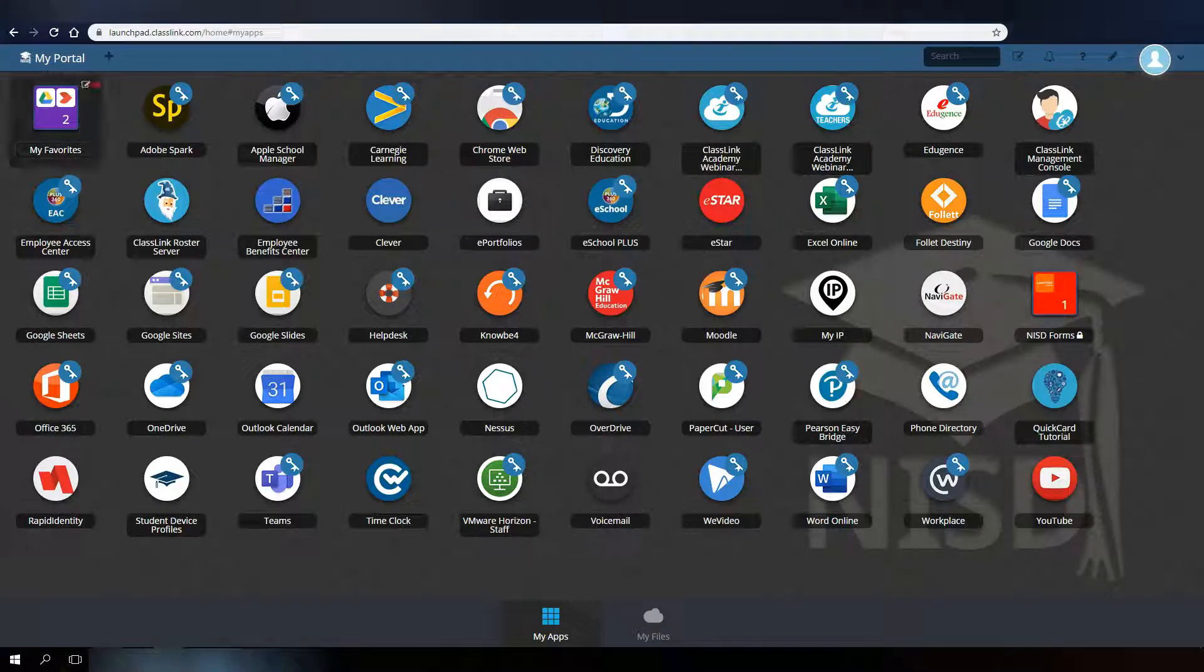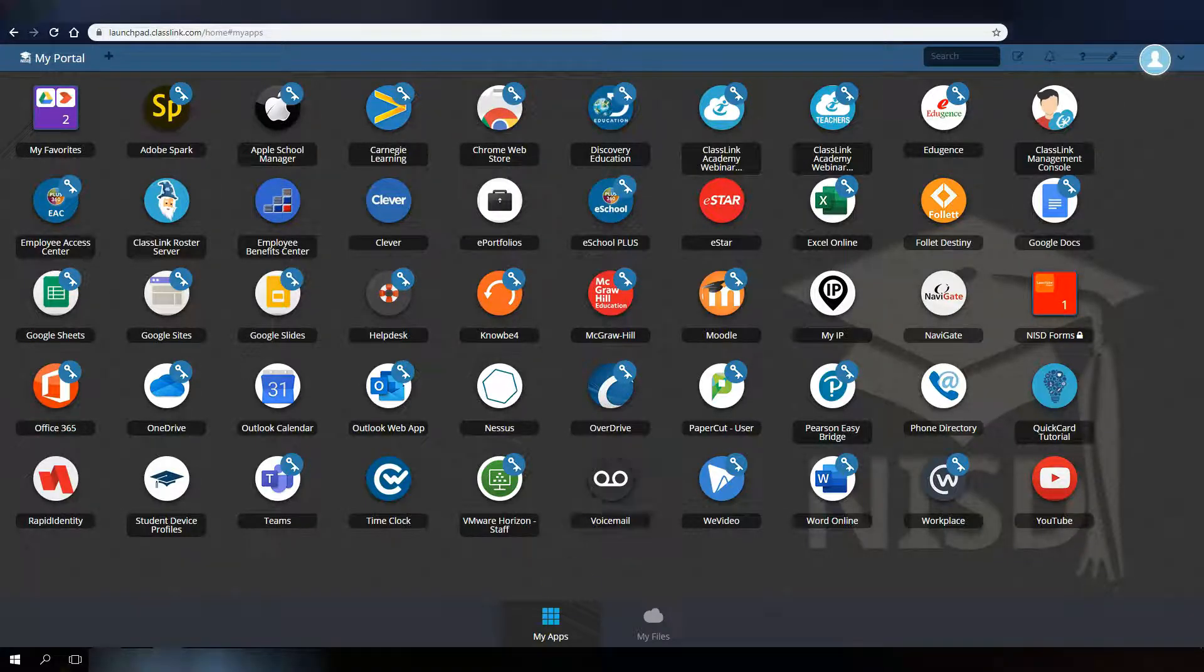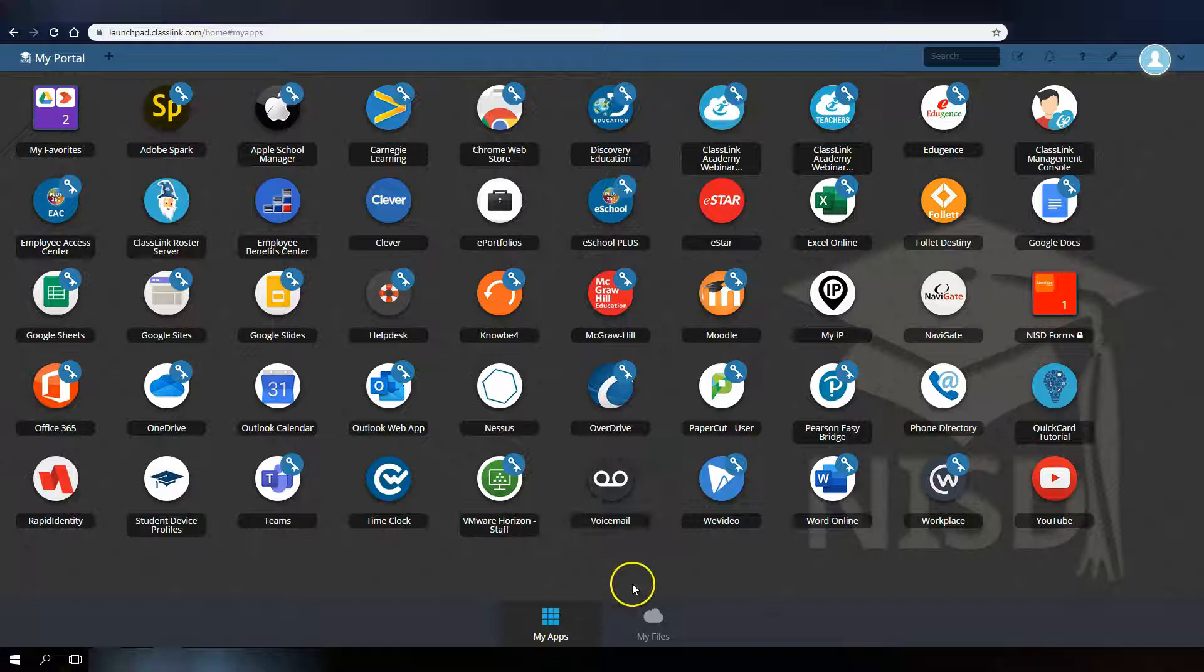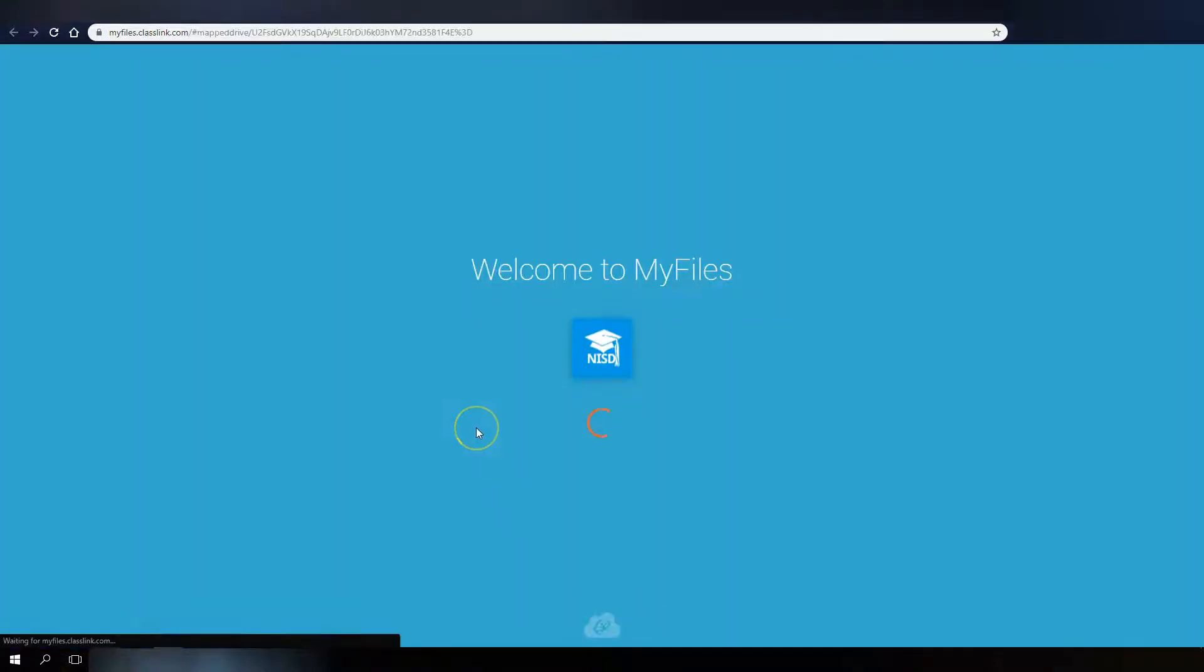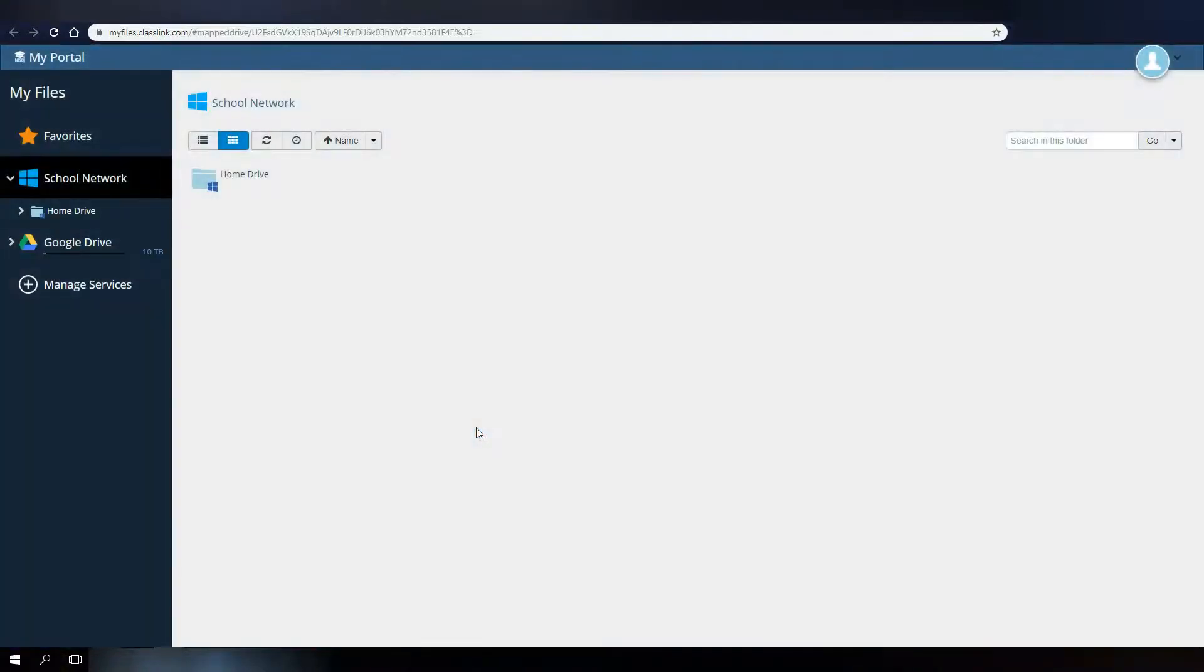Another useful tool available to you in the portal is the My Files section. Here, staff will find access to their network drives.